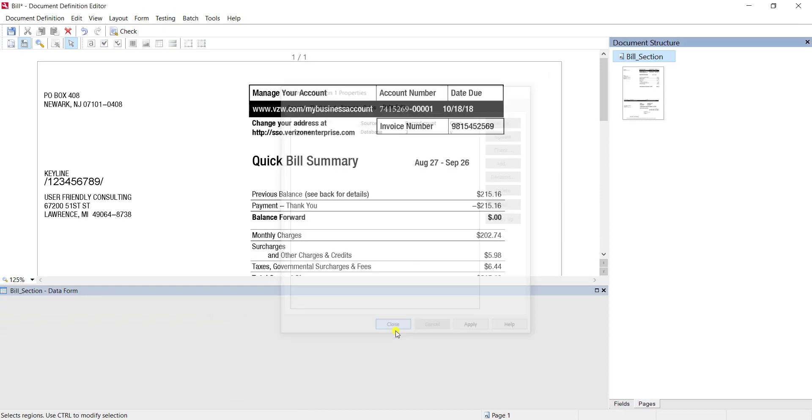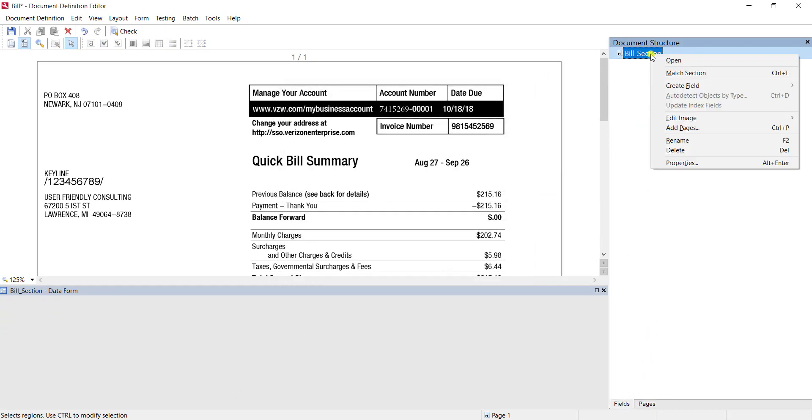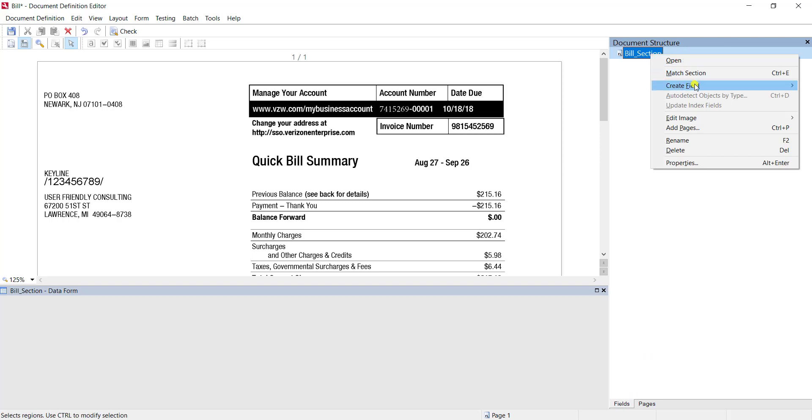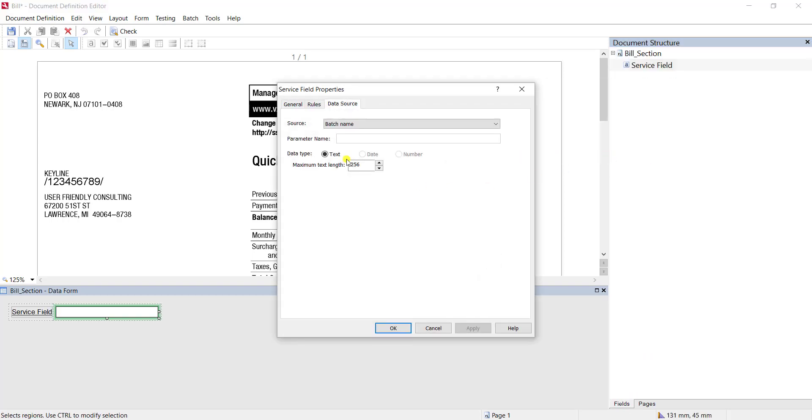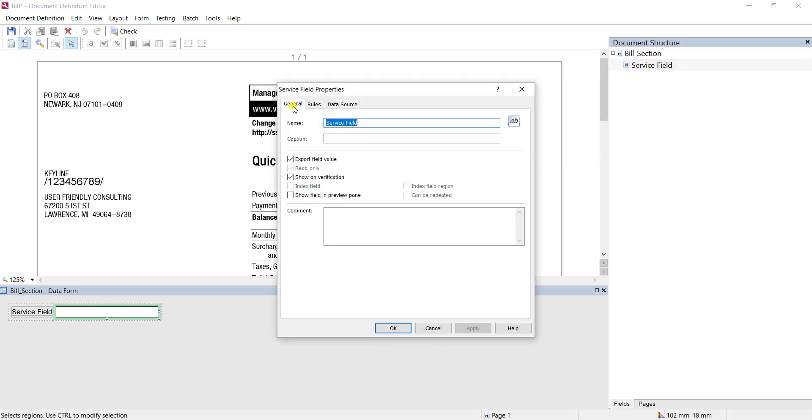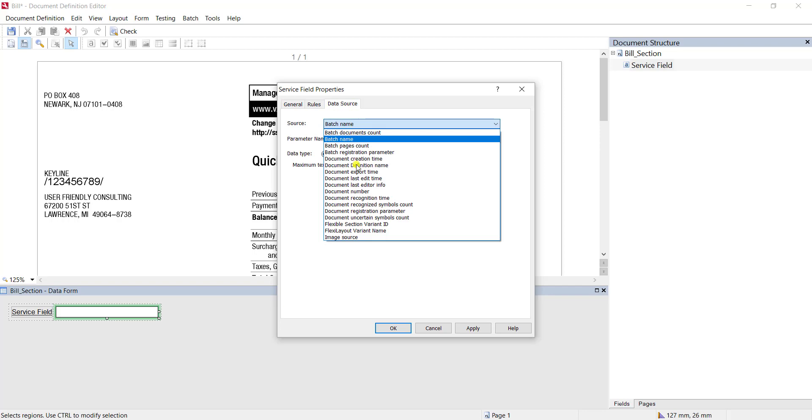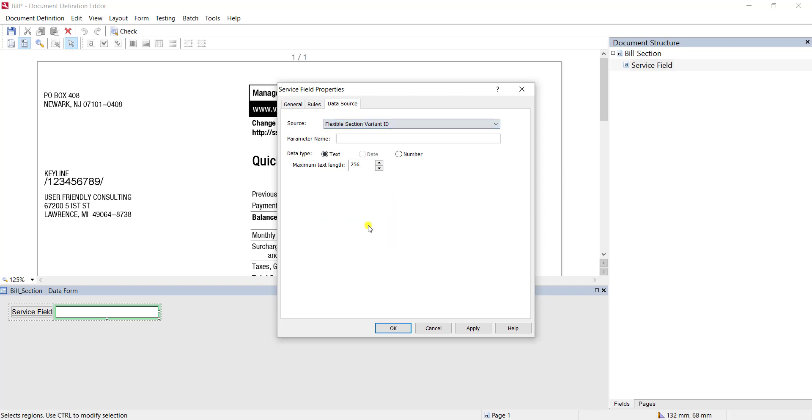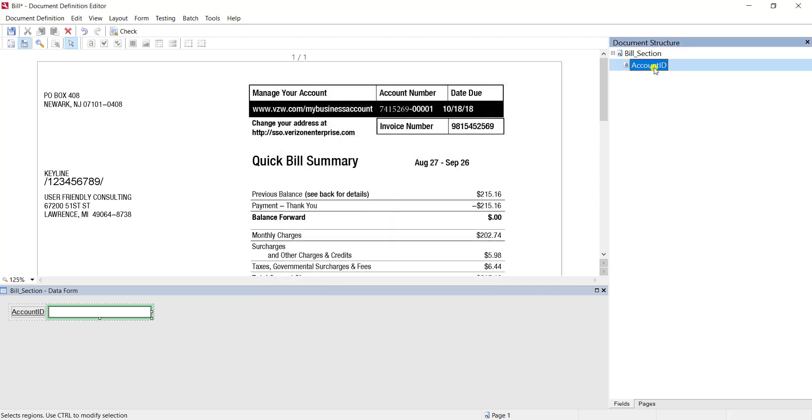At this point we will create a service field like usual. We will give it a name, in this case account ID, and then we will set the data source to be a flexible section variant ID, meaning that we will pull that data from a variant.